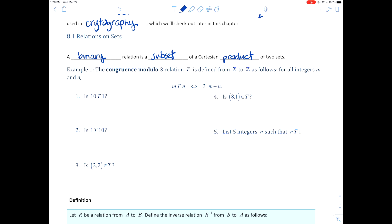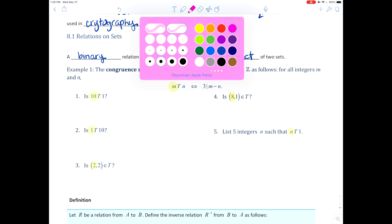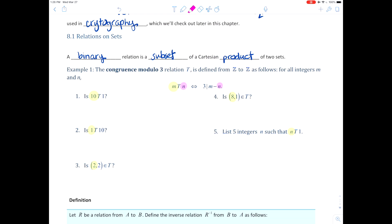The thing that can be a little tricky is getting an idea of what is m and what is n. I'll do m in yellow — all of these are the m portions. The n portions we'll do in pink. In number five they're trying to trick you, but we'll get to it soon. So is 10 t 1? This is our binary relation.